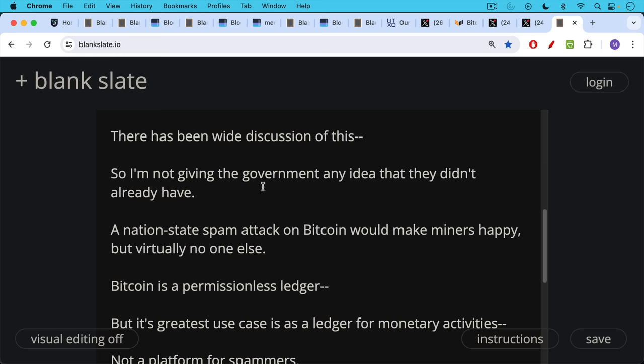And a nation state spam attack on Bitcoin, I think the only group that would be made happy by that, at least just in the short term, would be Bitcoin miners, but virtually no one else. Not the node operators and not regular plebs.